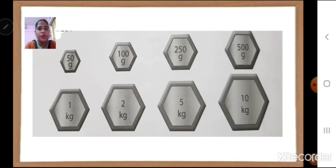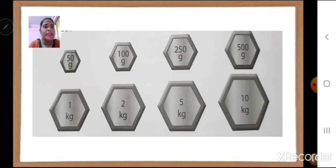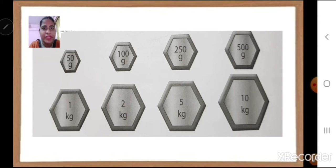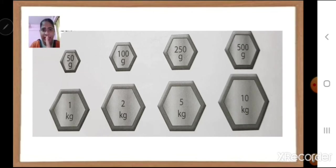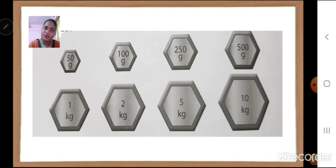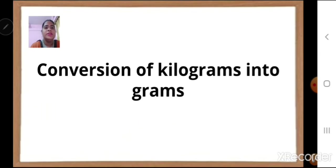Here are a few of the weights given in your textbook: 50 grams, 100 grams, 250 grams, 500 grams, then 1 kg, 2 kg, 5 kg, 10 kg, and so on.